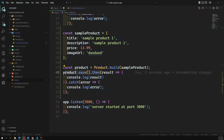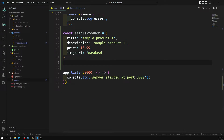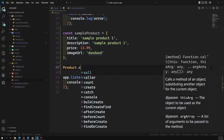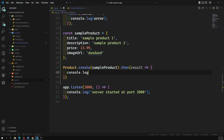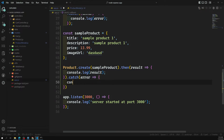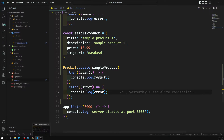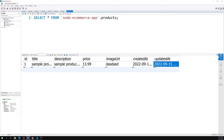There is also a shortcut method. Instead of calling build() and save() separately, you can use Product.create() and simply pass the sampleProduct object. This returns a promise, so you can do .then(result => console.log(result)) and .catch(error => console.log(error)). This single method internally does both build and save.